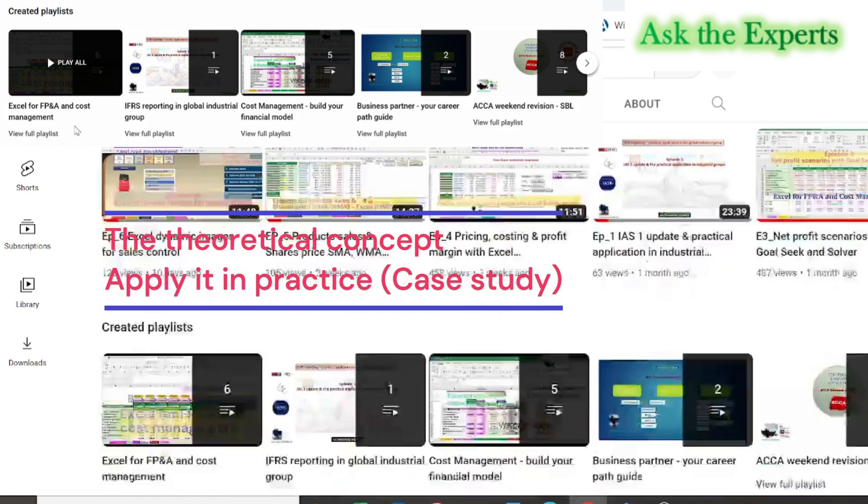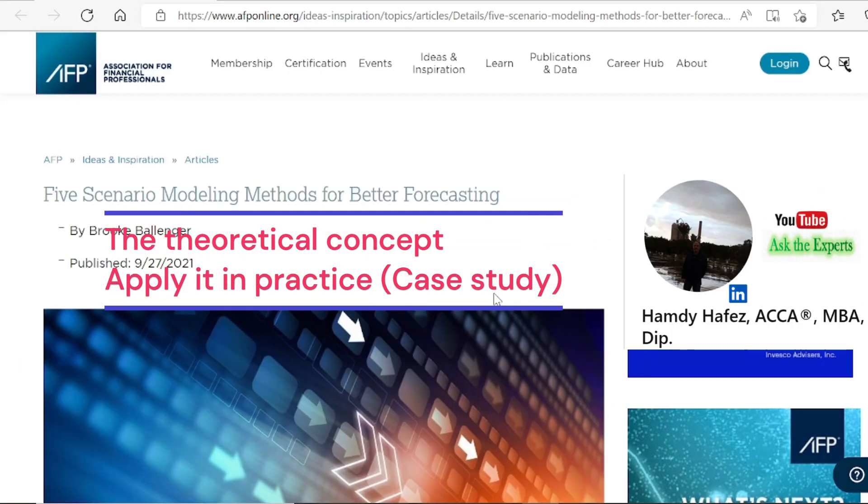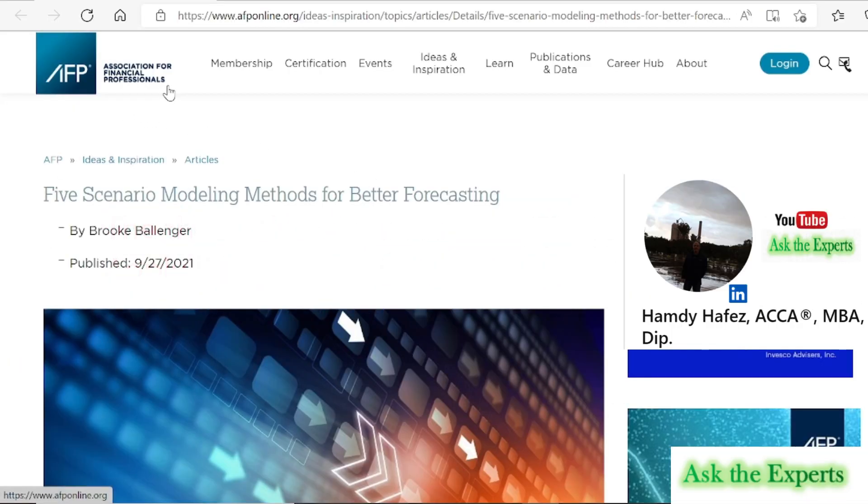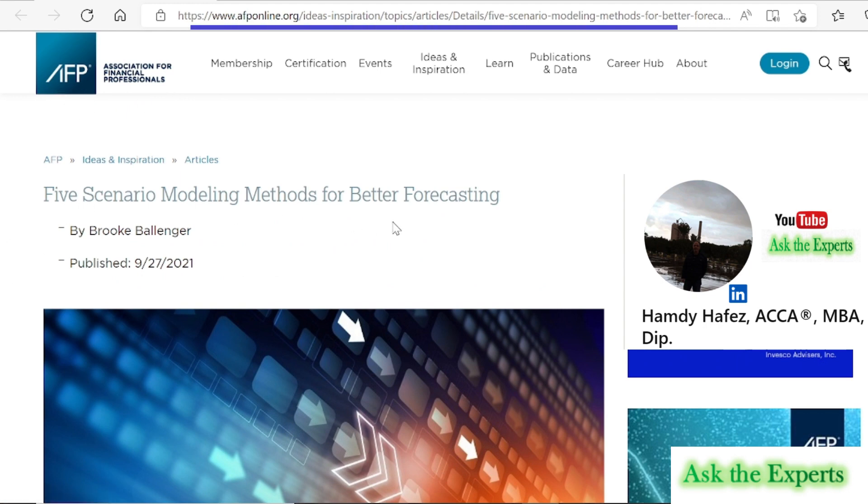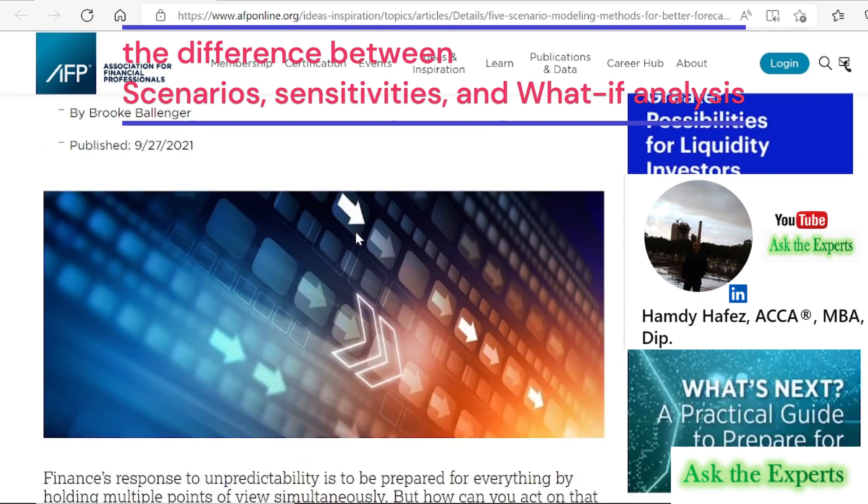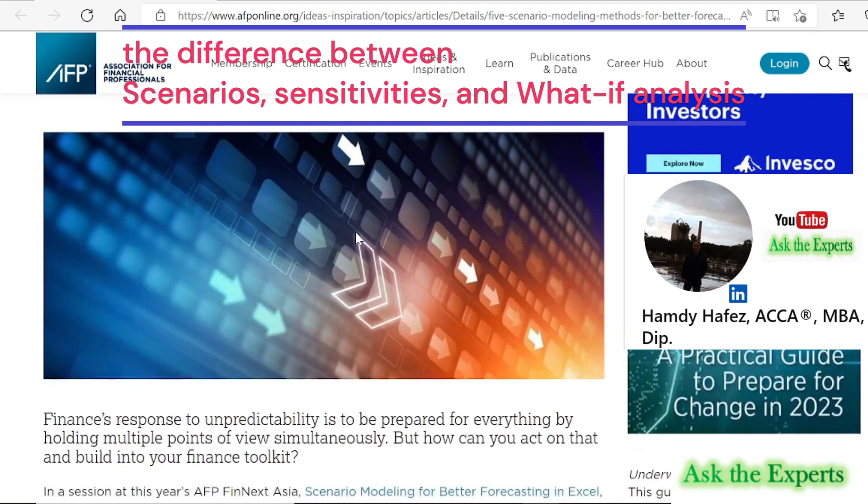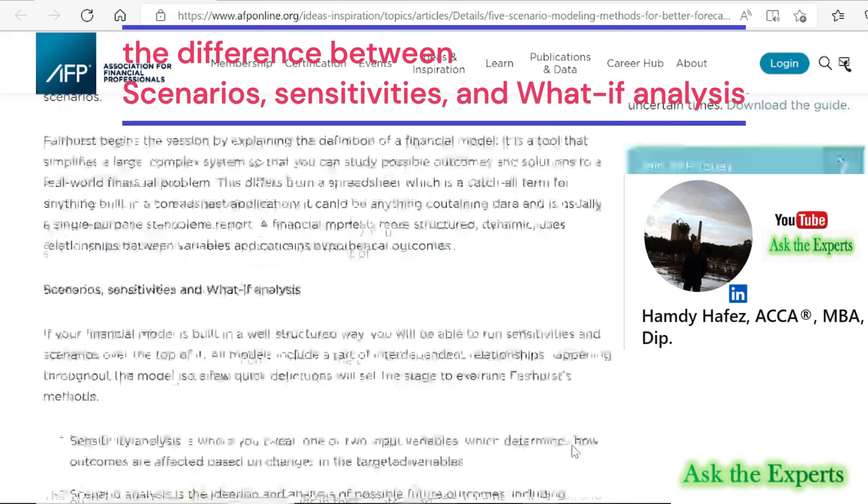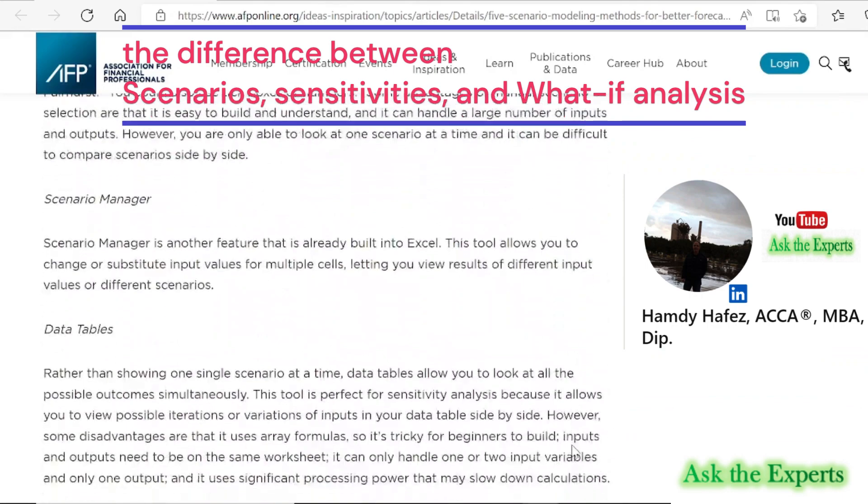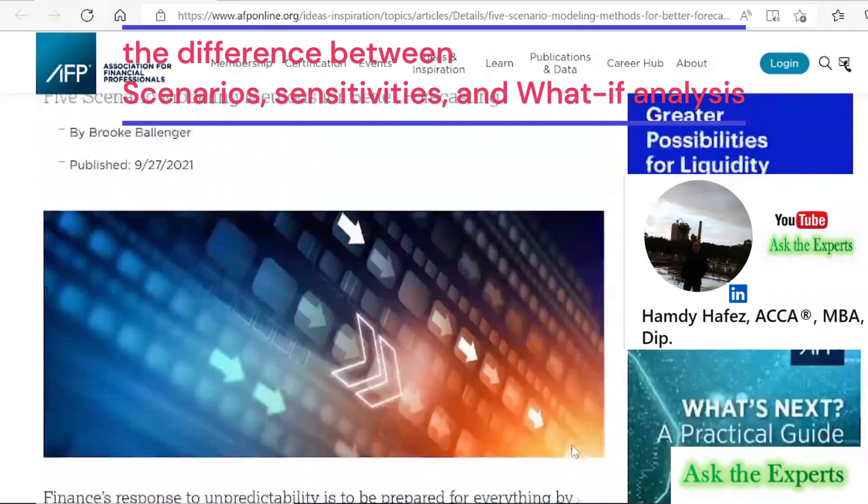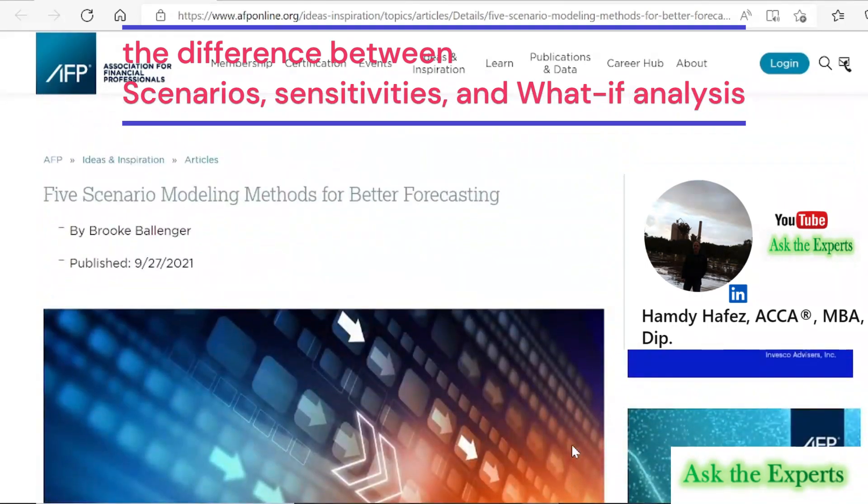Let us first discuss what are the common scenario modeling methods and what are its most common uses. Let's quickly check out a good article published on AFP Association for Financial Professionals. It's a featured article by Brooke Ballinger: 5 Scenario Modeling Methods for Better Forecasting. The article discussed the difference between scenarios, sensitivities, and what-if analysis.